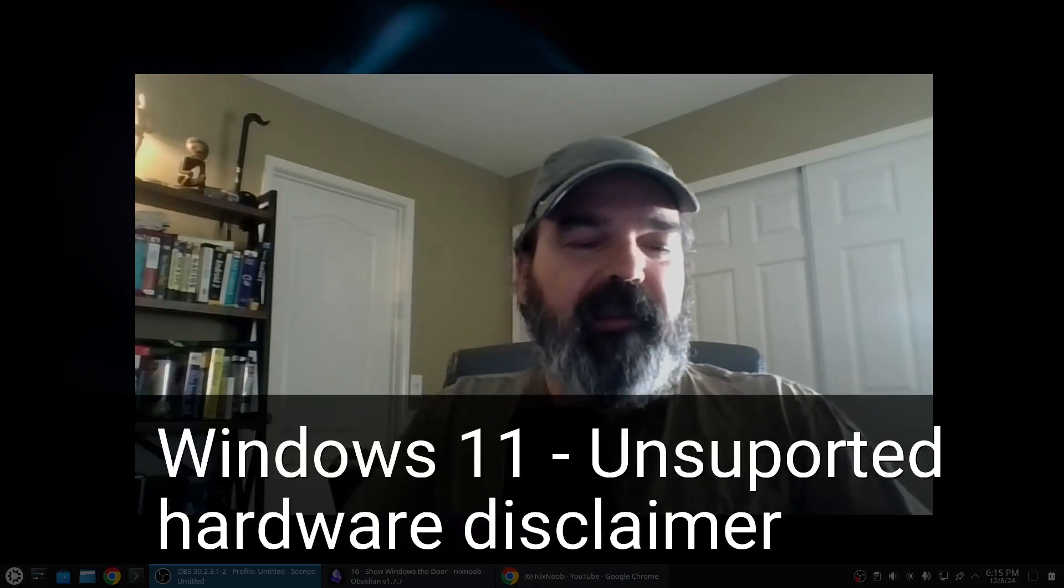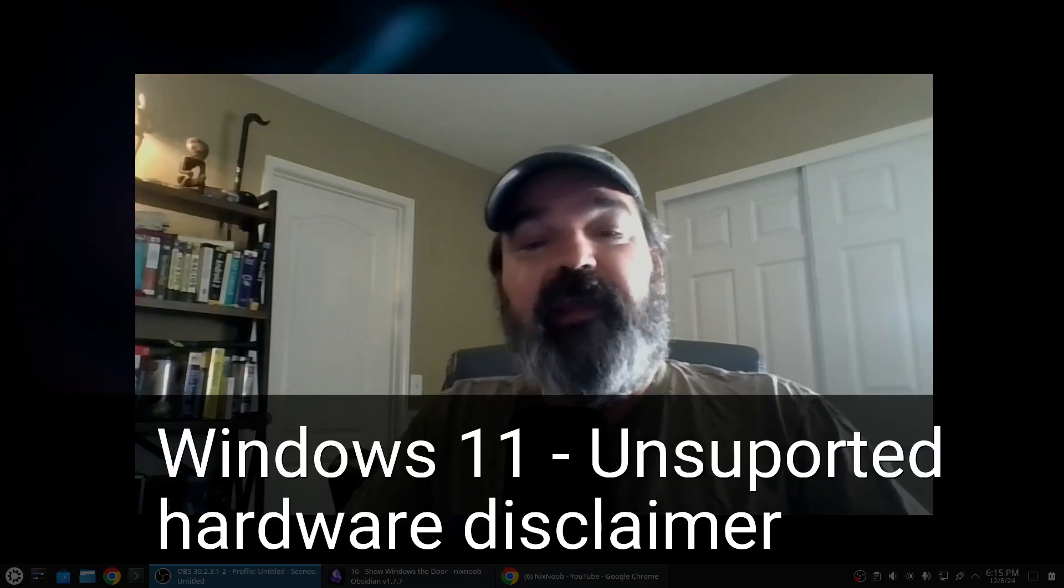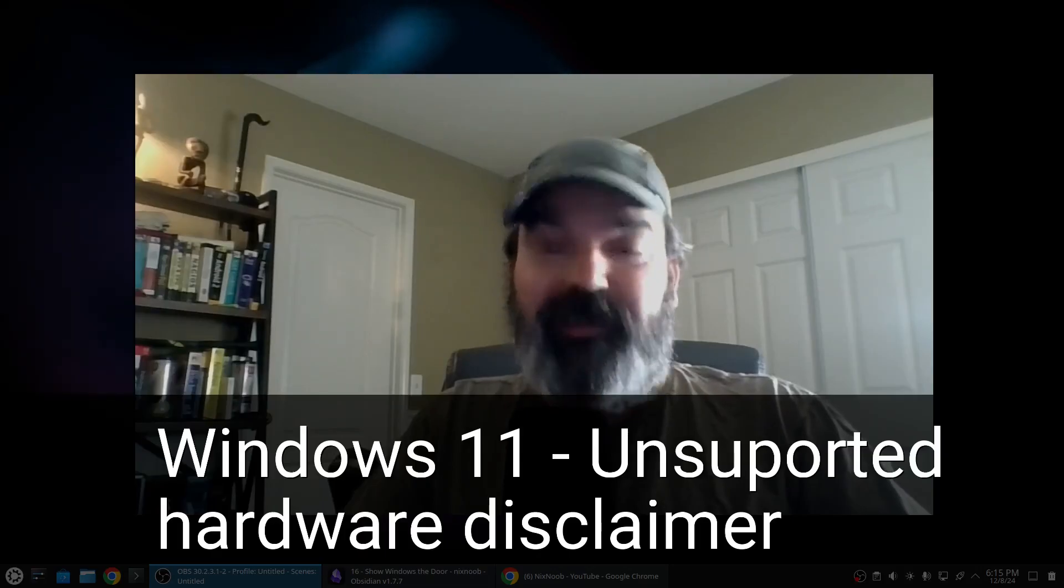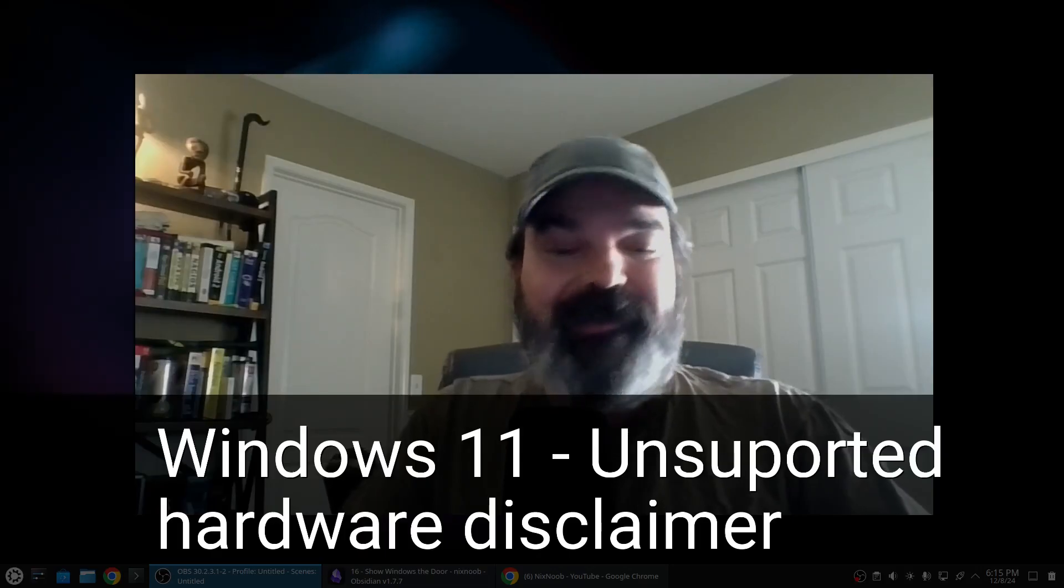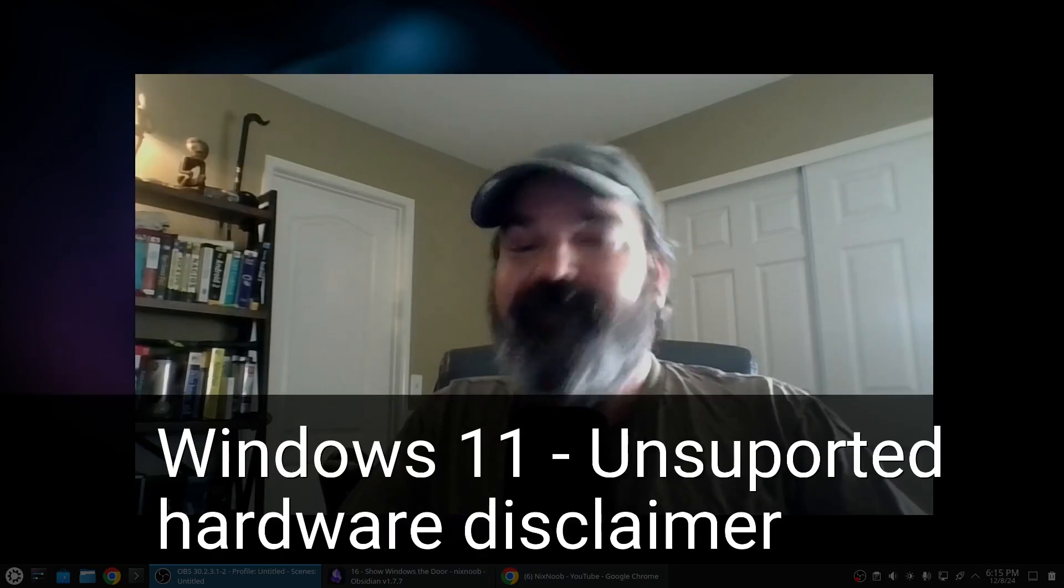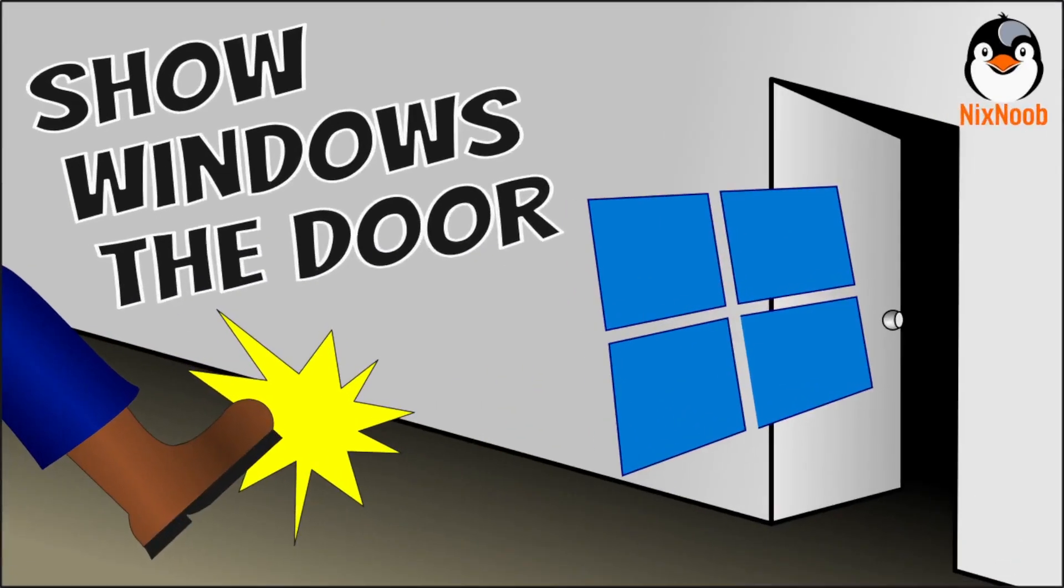There is a saying that when God shuts a door he opens a window. So when Windows shuts the door, install Linux. Show Windows the door.